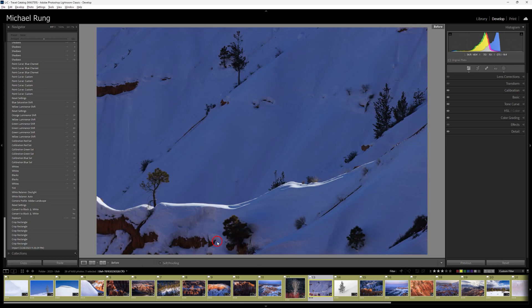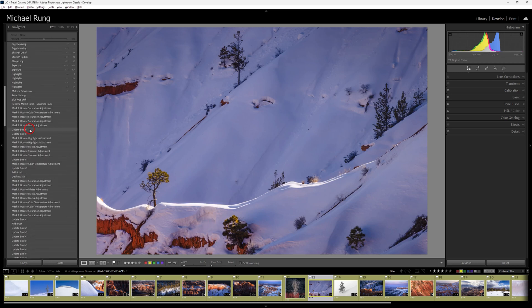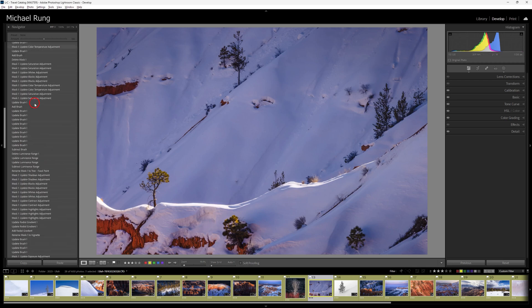Alternatively, if you want to compare your current edit to a previous edited state, you can right-click on any history step you want to set as the before view. You have complete control over which history step you want to use.